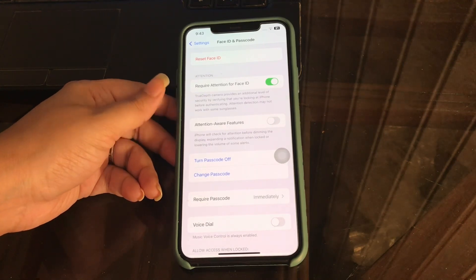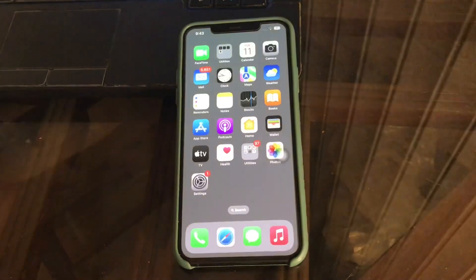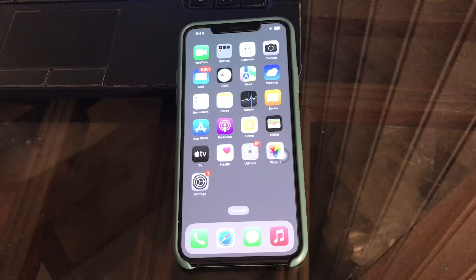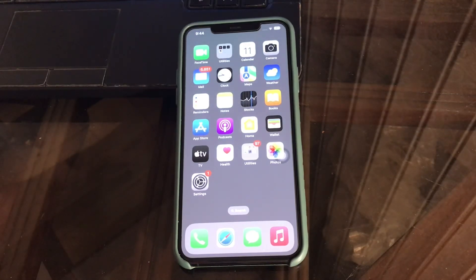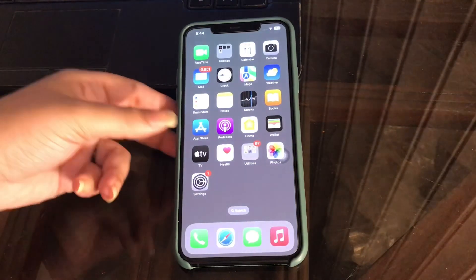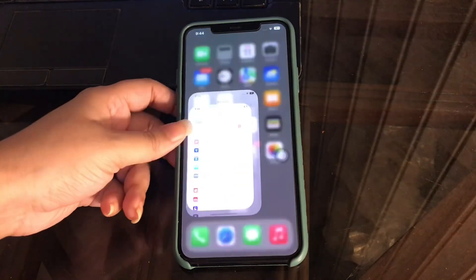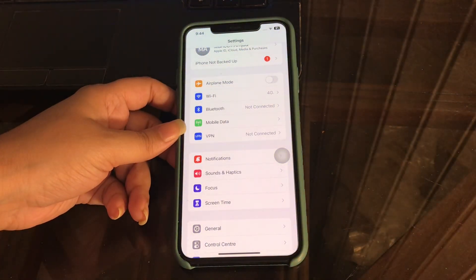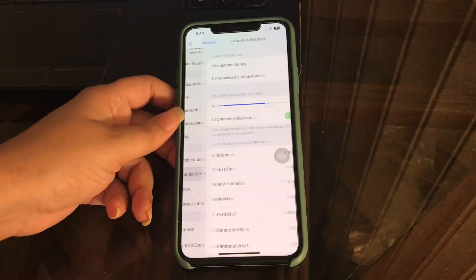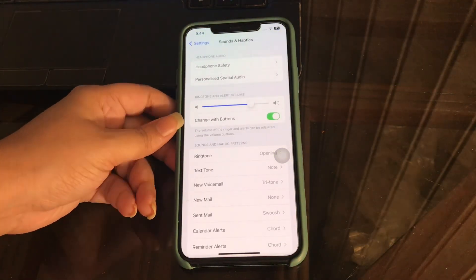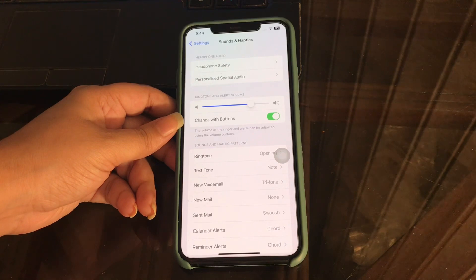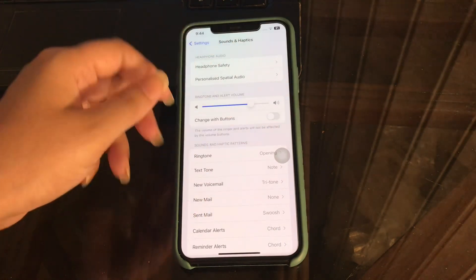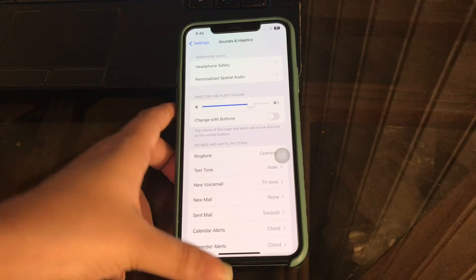Once done, the issue will be resolved. The next step is to disable Change with Buttons. Open Settings, tap on Sound and Haptics. Under the Ringtone and Alert Volume section, disable the Change with Buttons option by tapping its toggle button.